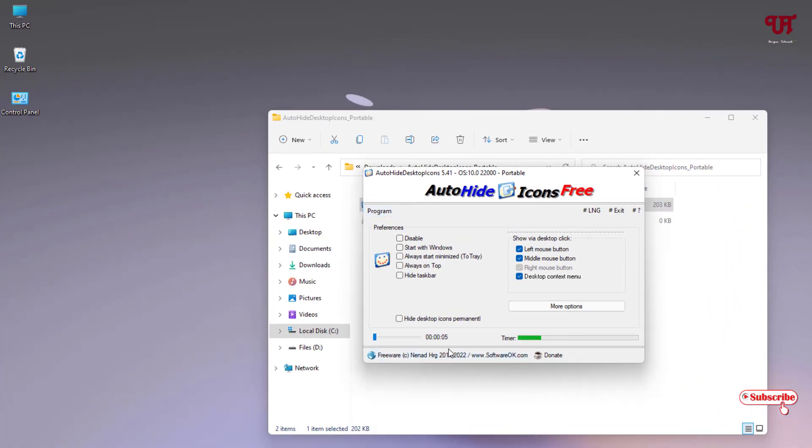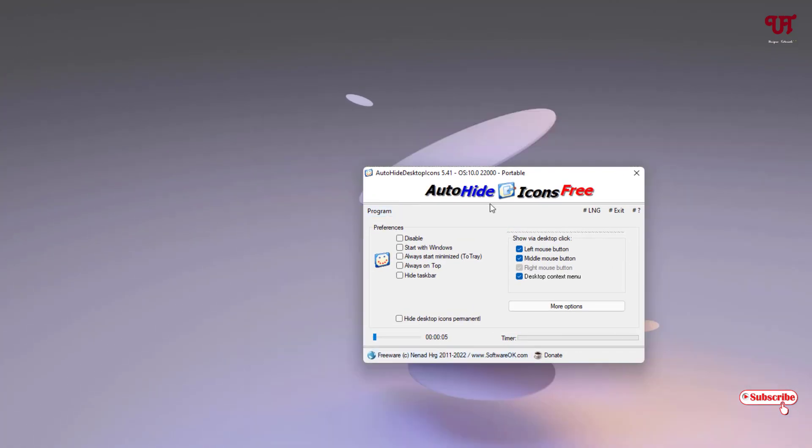You can see here it's a timer. Wait for five seconds. Now you can see it automatically hides.